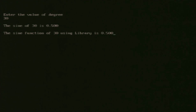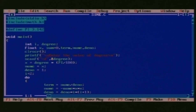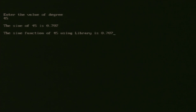In the first line, sin of 30 is 0.5, which is the value computed by our program. The second line is what has been computed from the library function. As we can see, both answers are one and the same. Now let us take one more run — entering degree as 45. The value of sin 45 is 0.707, which is correct in both cases.